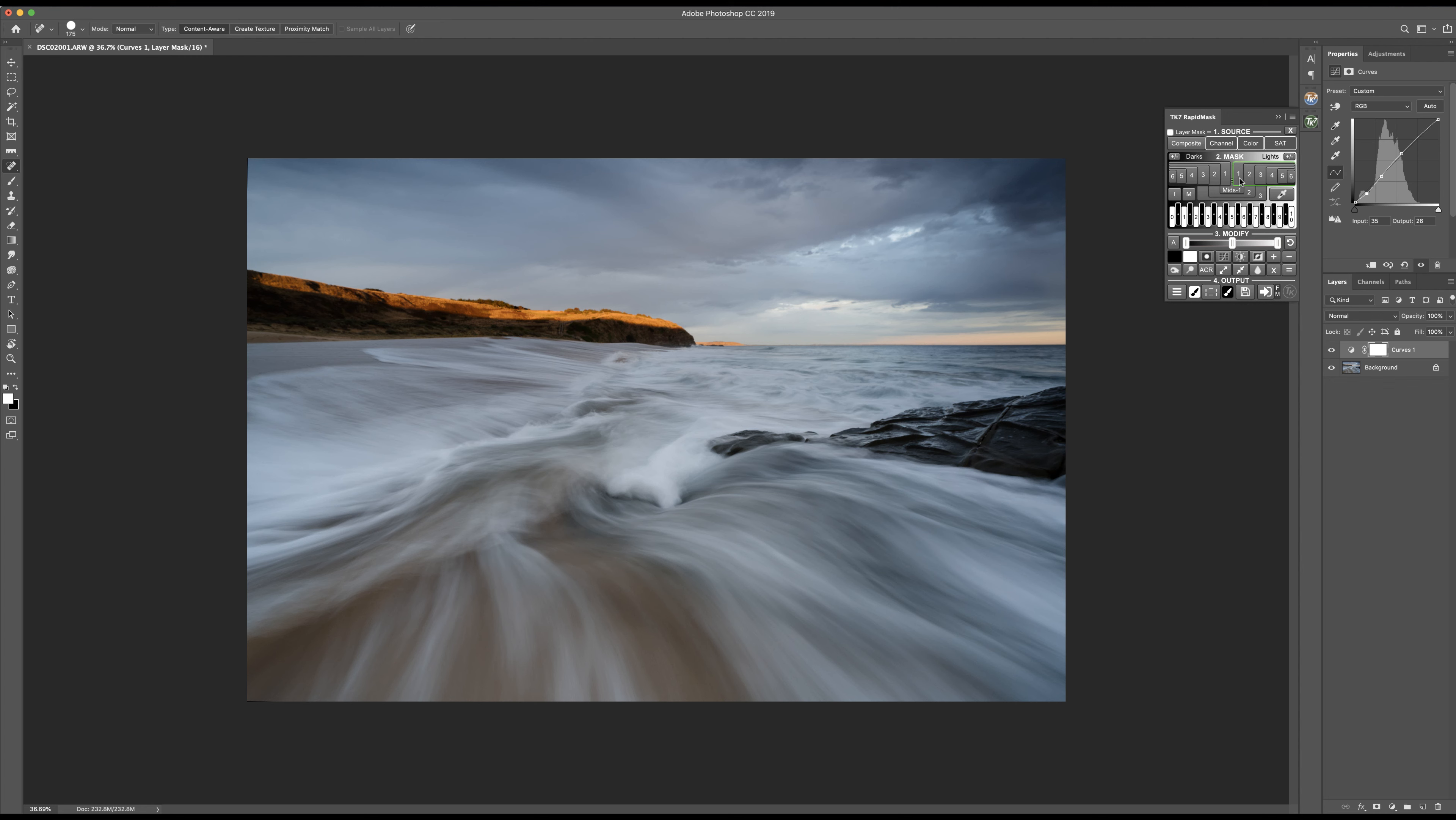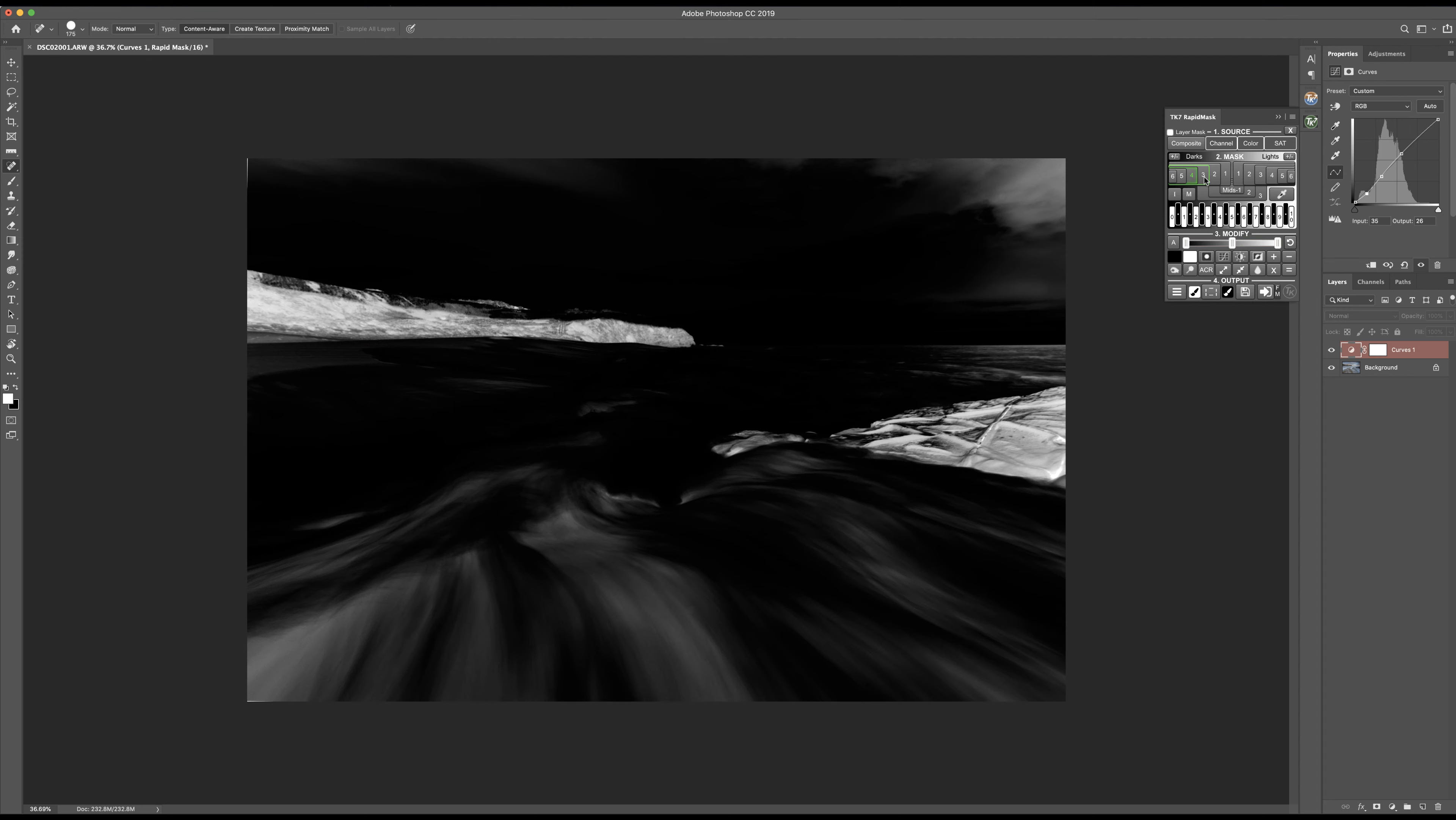With that done I'm now going to play with my luminosity masks. If this is your first time watching, luminosity masks are fantastic if you want to make very selective changes to the dynamic range of your image. As an example, let's make some changes to the shadows first. Using luminosity masks I can actually select a very specific shadow range in my shot.